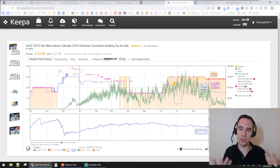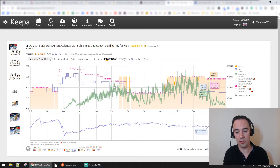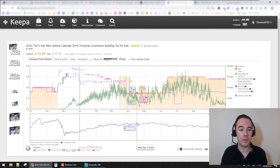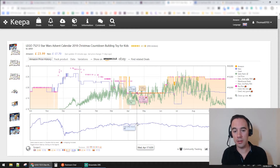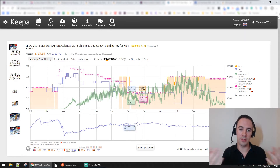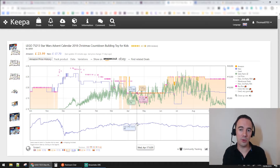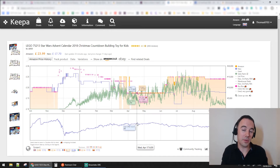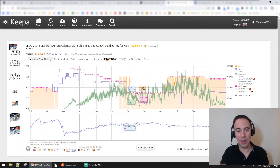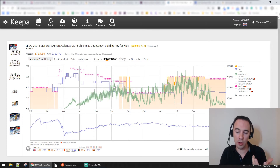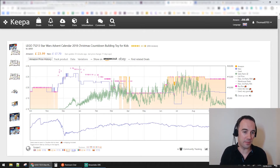Why is this important? Because you can see what the competition looks like on the listing. Generally when there's more competition certain things change. Being able to see that historical seller count is really important - you can understand not only the price, the buy box, and the sales rank, but also how much competition there is over time. For something like a seasonal advent calendar, seeing how sellers change over time is really valuable.